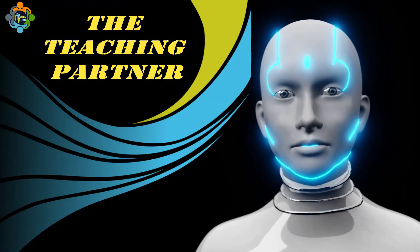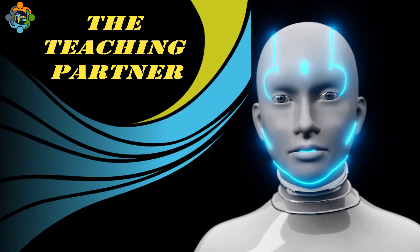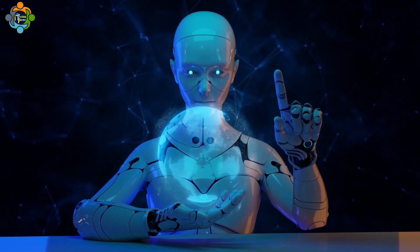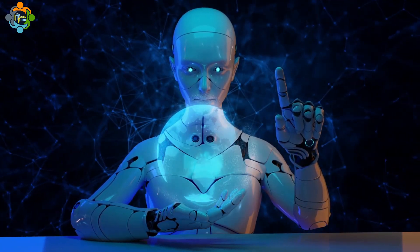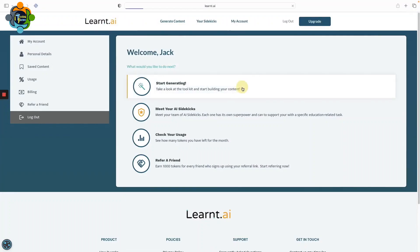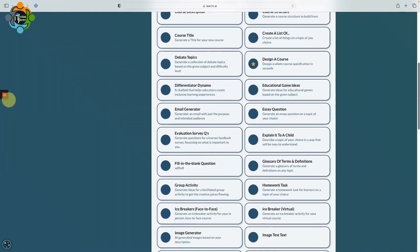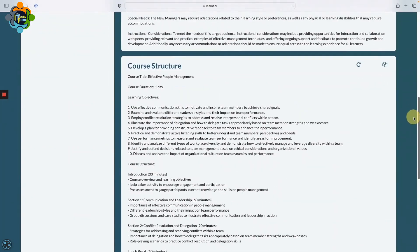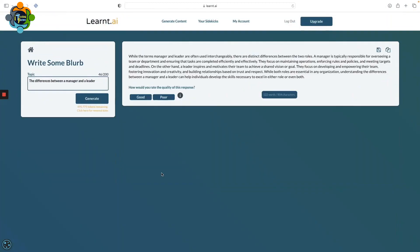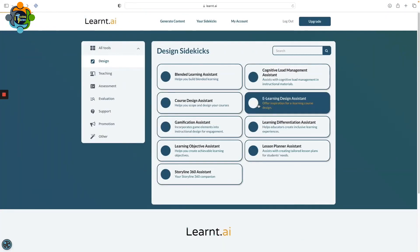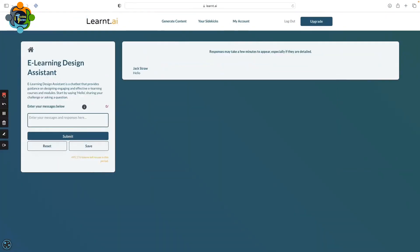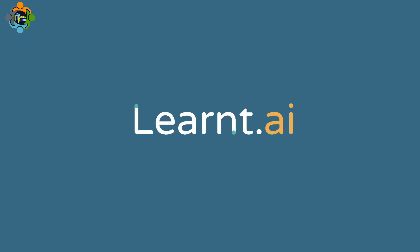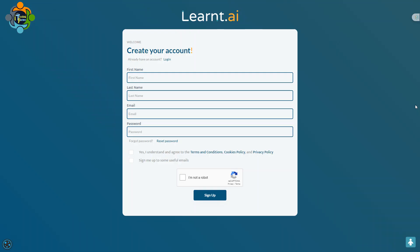Hello and welcome back to another episode of Teaching Partner. Today I'm sharing an AI platform designed to assist education professionals in creating high quality teaching materials efficiently. It offers a range of AI-powered content generation tools specifically tailored to support the writing tasks of educators and learning professionals. So let's explore what you can see on your screen.